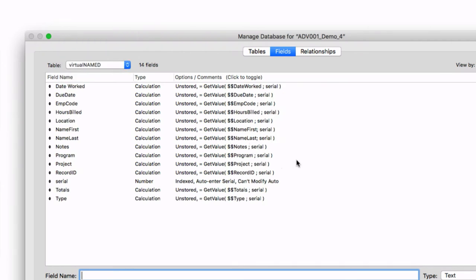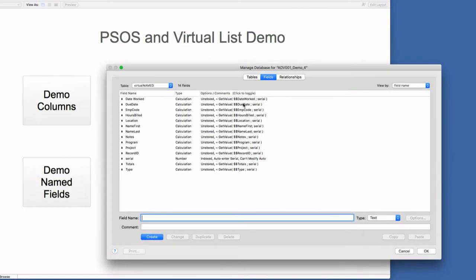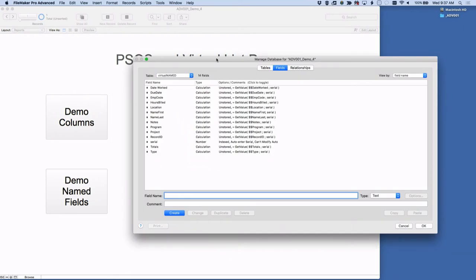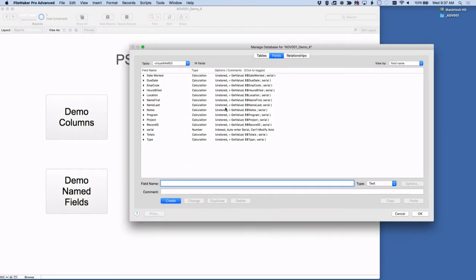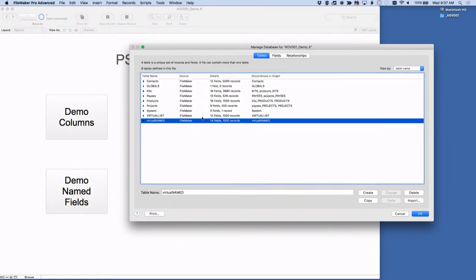The virtual named table is a little different — instead of generic column one, column two, column three, I've named the fields specifically with certain headers, without spaces, though you could add spaces. This might be useful for exporting with headers in a specific way, or for dedicating one table to one report. In this case, the GetValue pulls from multiple global variables rather than one row content global, so there's more to manage. Then we have our sample data tables: projects, products, pays, kits, and globals — content we'll report on, pulling from multiple tables.